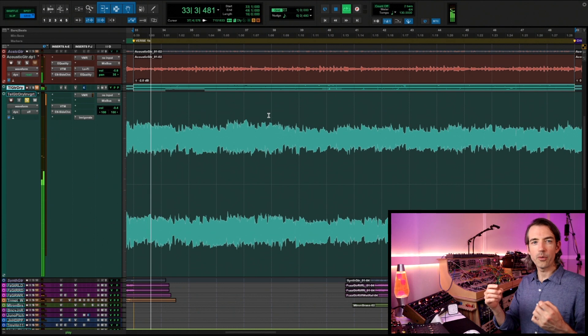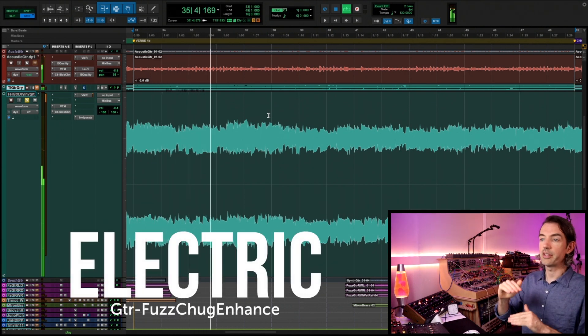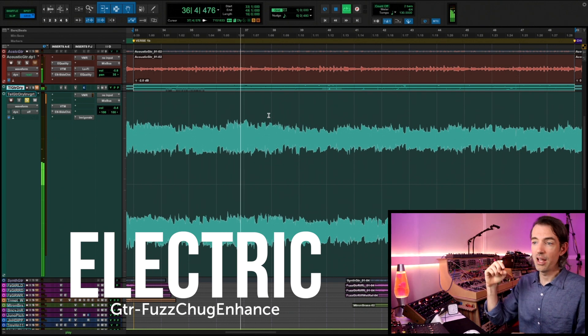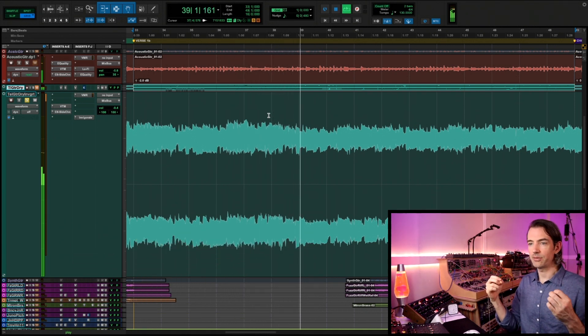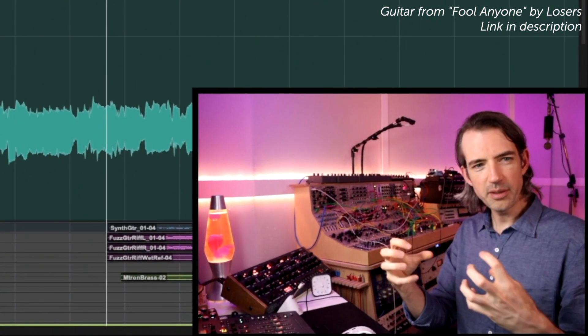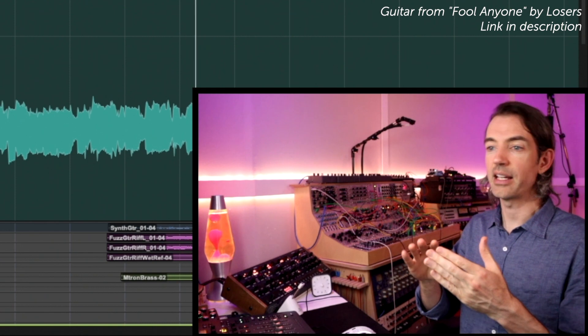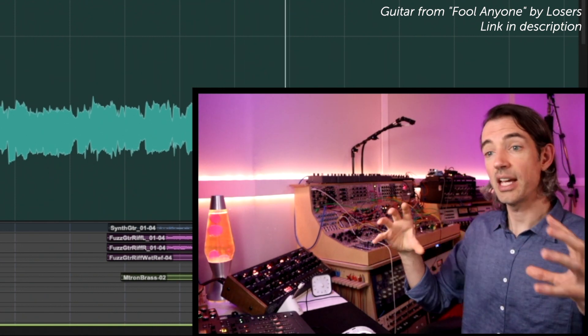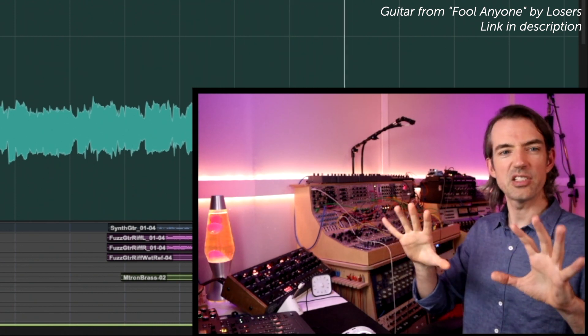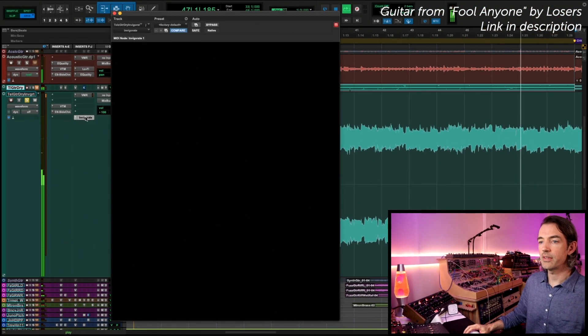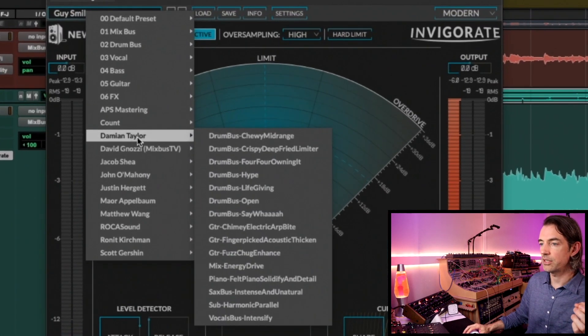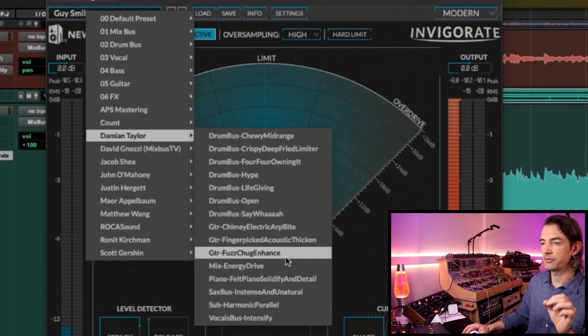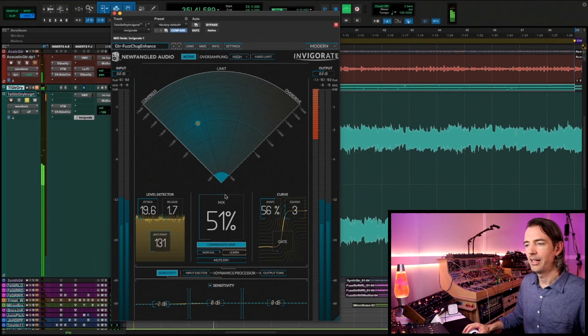We got a really tasty fuzz guitar here. It's just a single note doubling the bass an octave above. I really love what the pick attack is doing. The texture on this fuzz is fantastic and we just really want it to hold in place, to provide some energy, some vibe for the track. But we know that if we push it up too far it's going to take up too much space. So we really just needed to hold in there and kind of bubble and drive the track along. So for this situation I made a setting. We're going to go into the Damian Taylor ones here and choose Guitar Fuzz Chug Enhance.